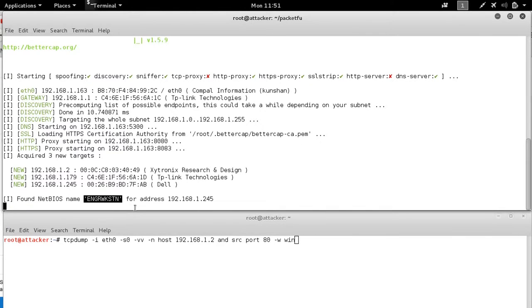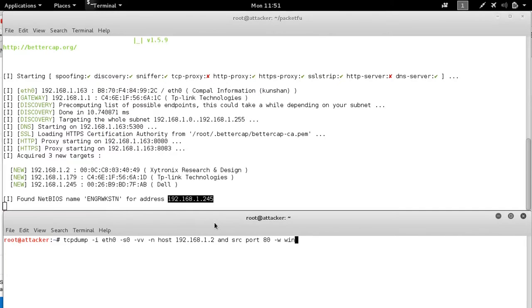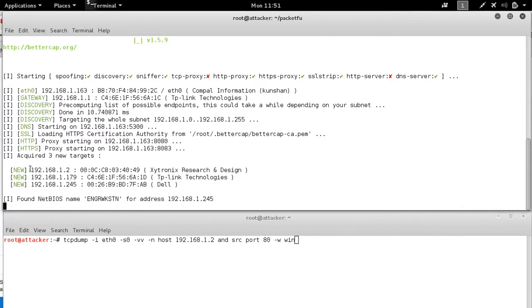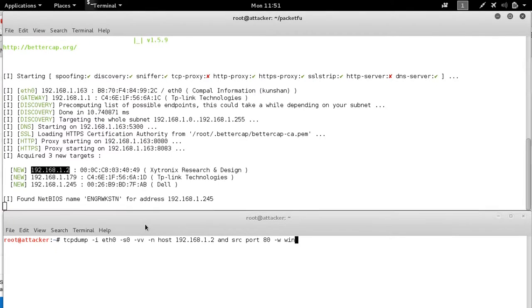We see that we've identified the engineering workstation, its IP address. We've also identified the web switch and its MAC.